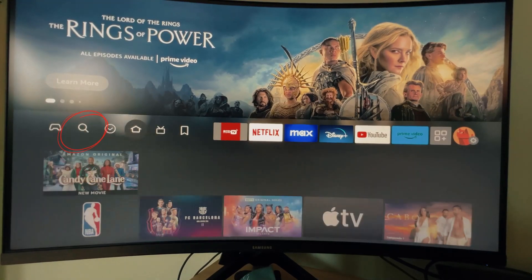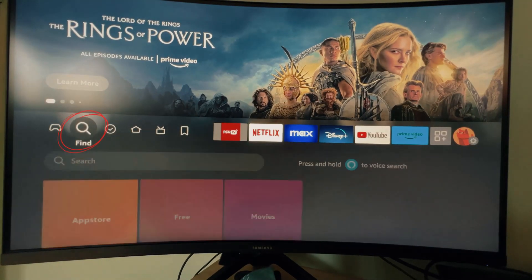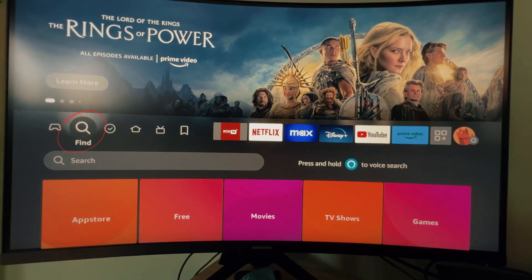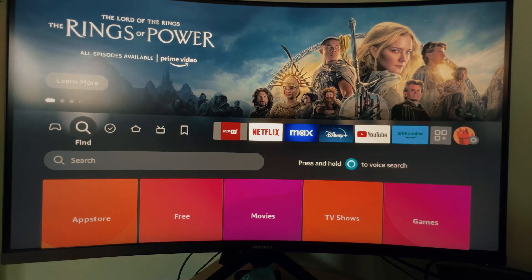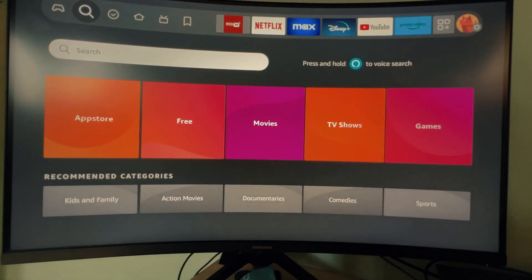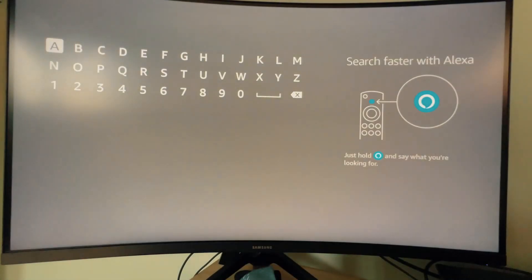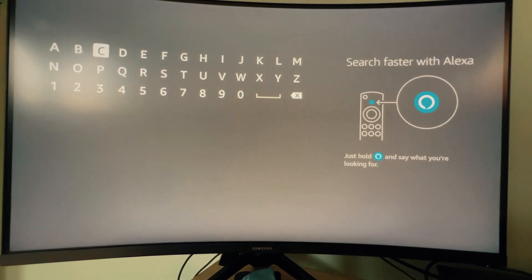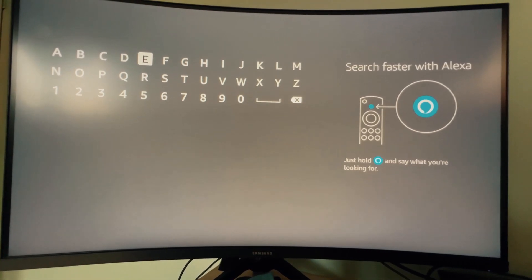Now let's find the Downloader app. Type Downloader and select to open.